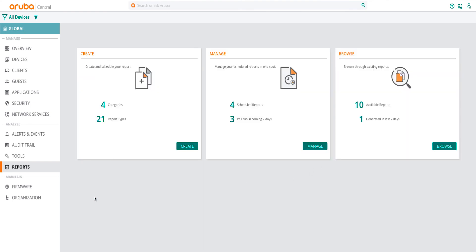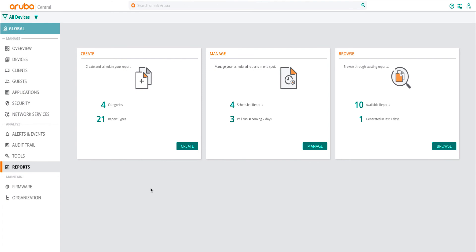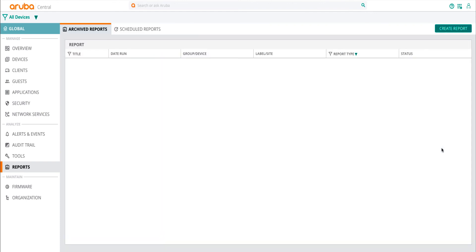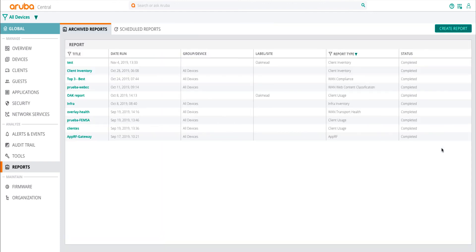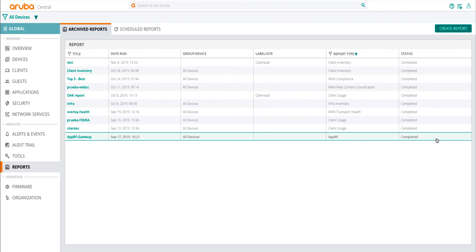Lastly, you can also browse through any reports generated in the past by navigating to Reports and then clicking on the Browse button. Here, past reports are also available to be downloaded in CSV or PDF format or can be emailed to the user again.